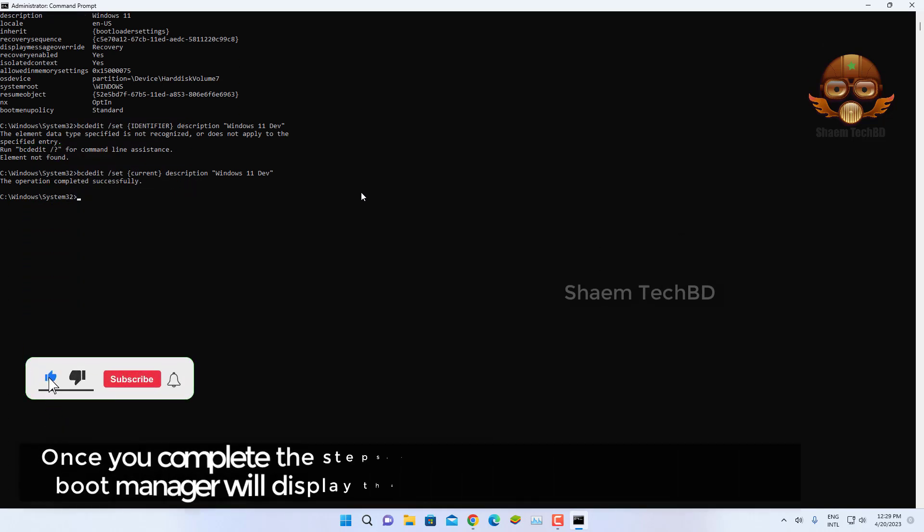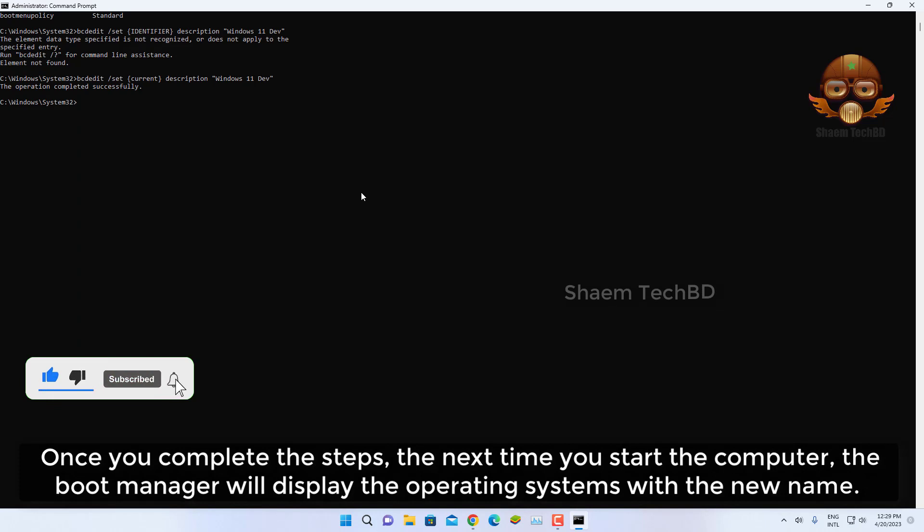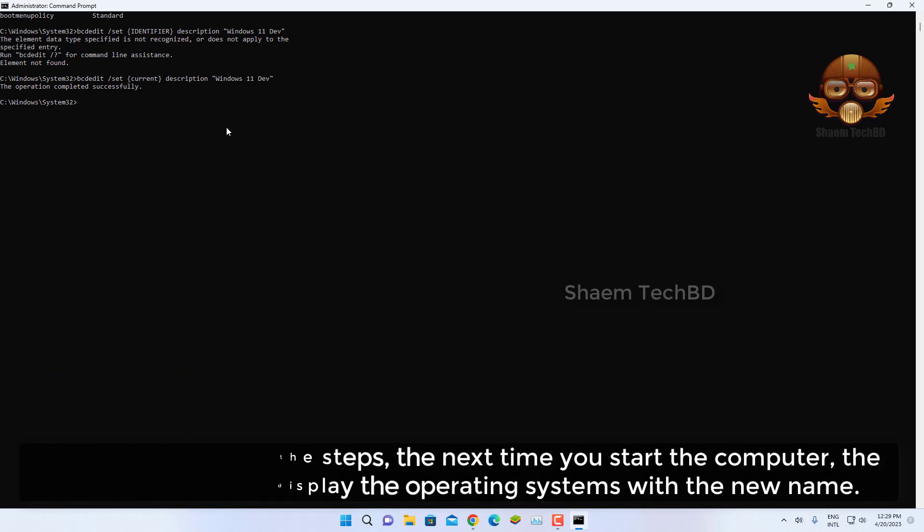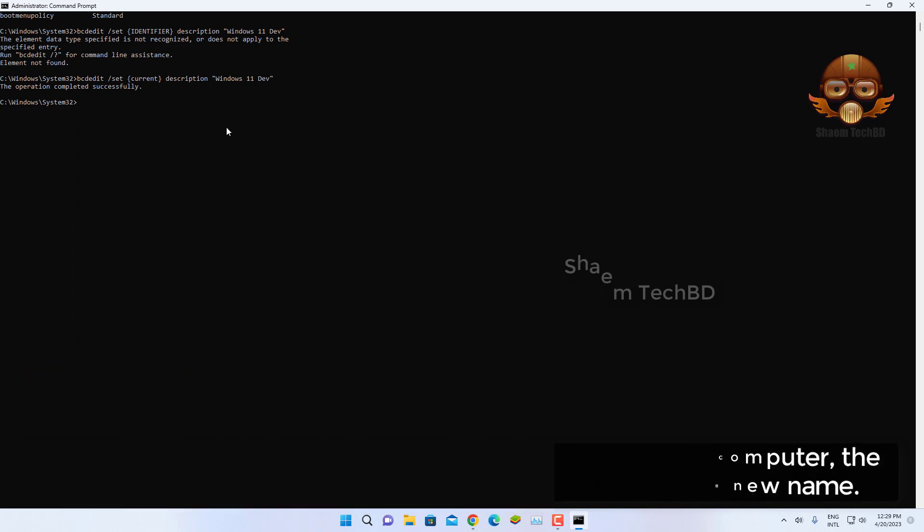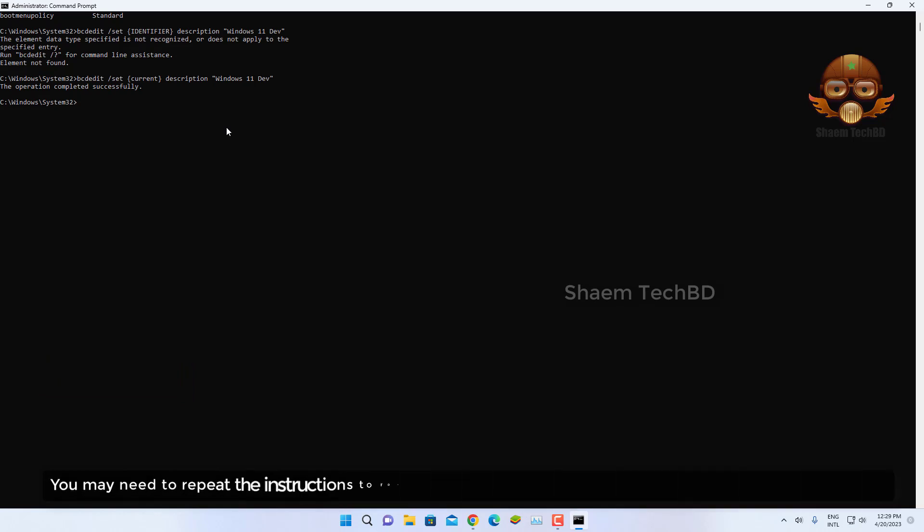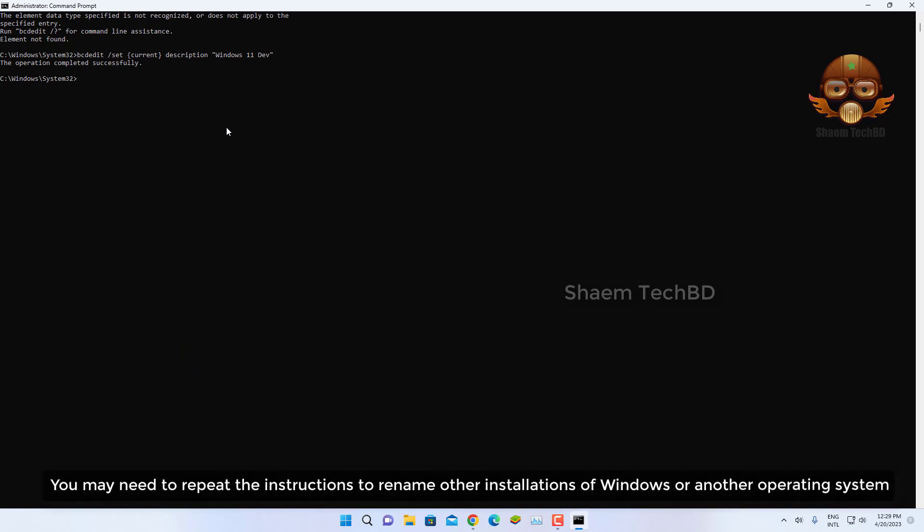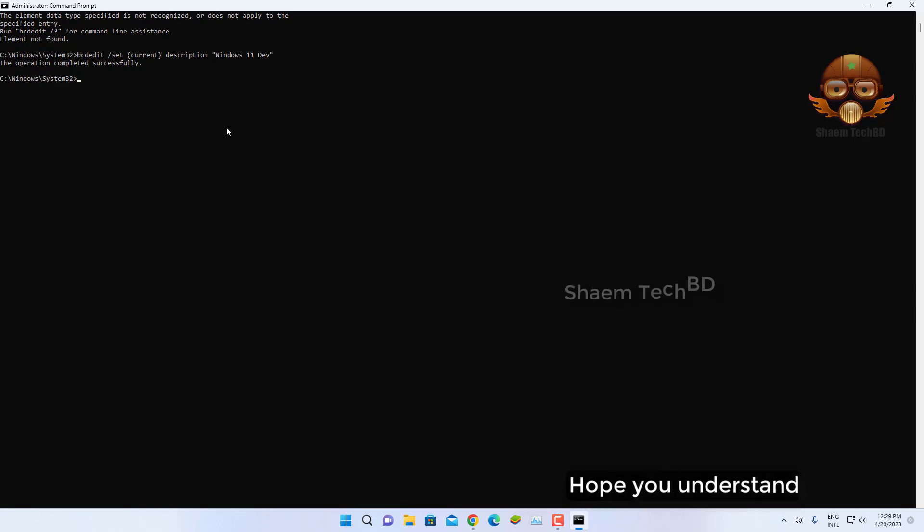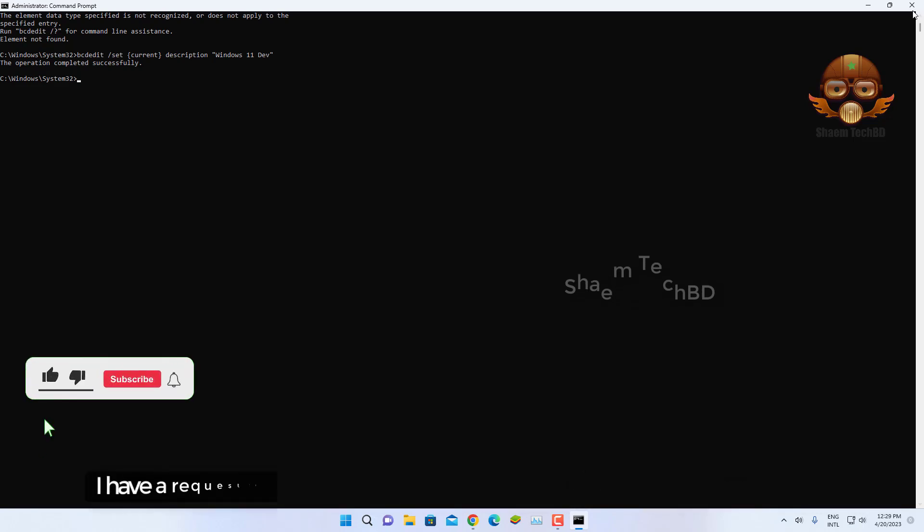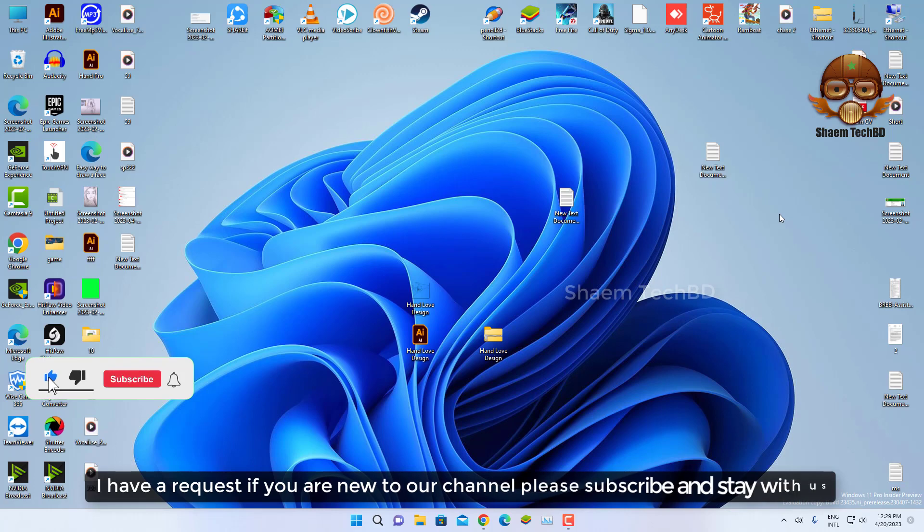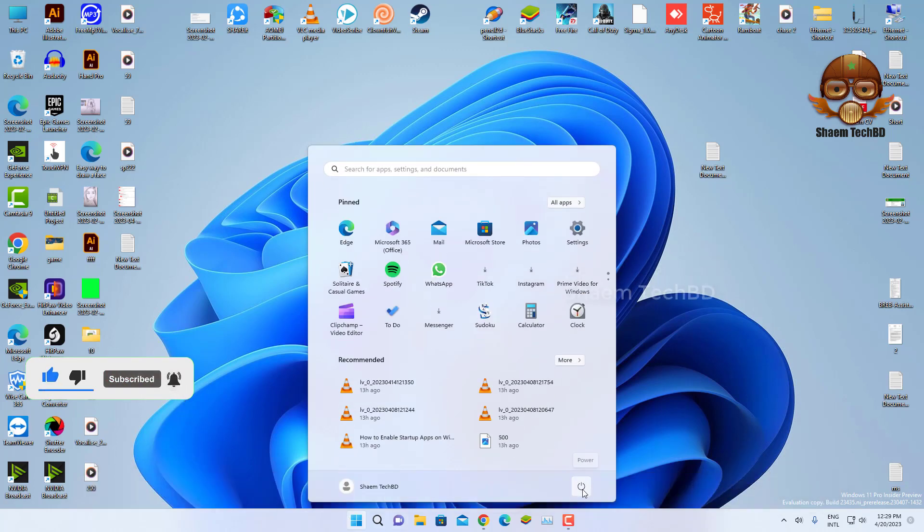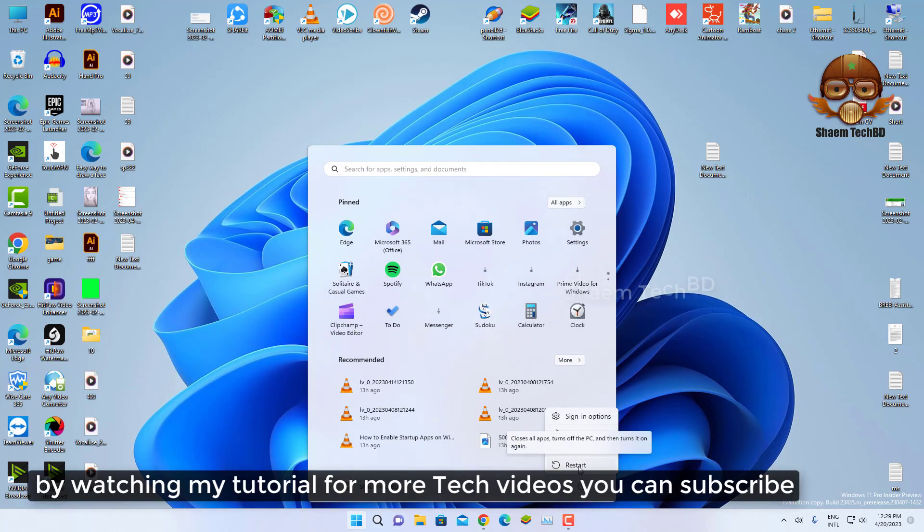Once you complete these steps, the next time you start the computer, the Boot Manager will display the operating system with the new name. You may need to repeat the instructions to rename other installations of Windows or other operating systems. Hope you understand. If you are new to the channel, please subscribe and stay with us for more tech videos.